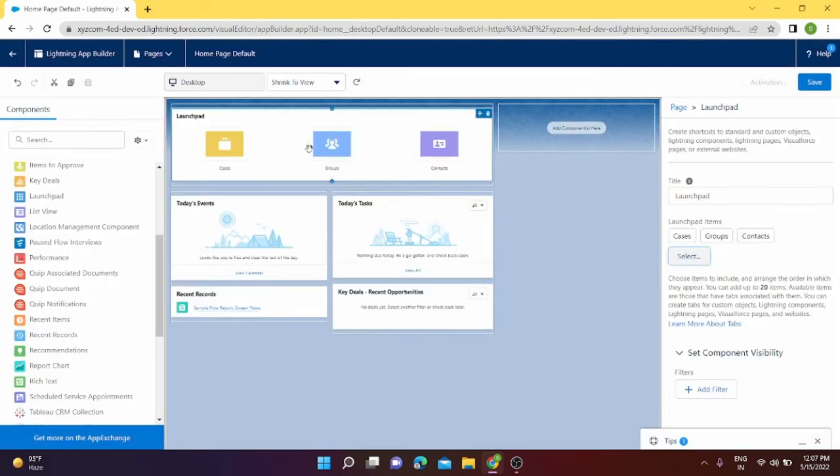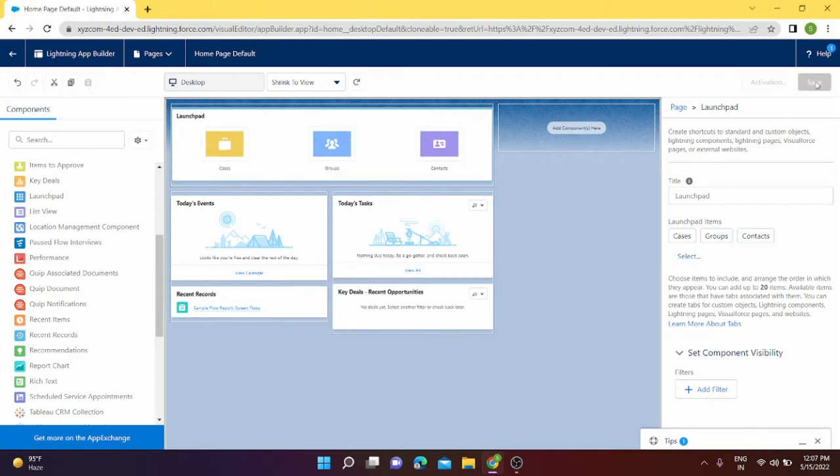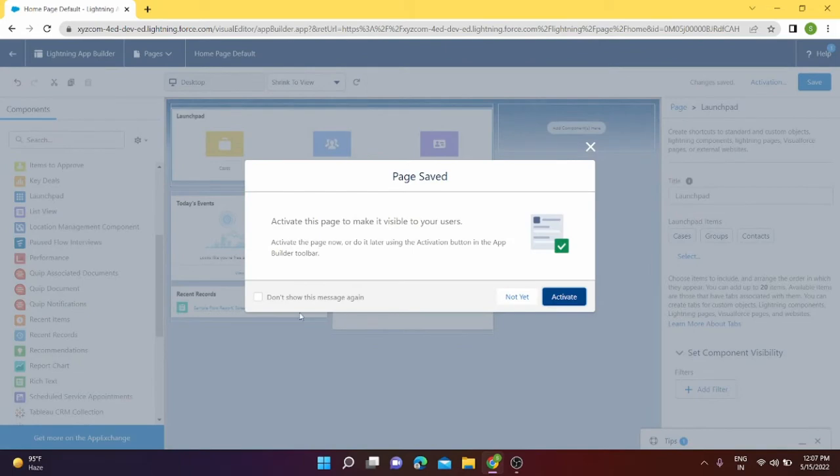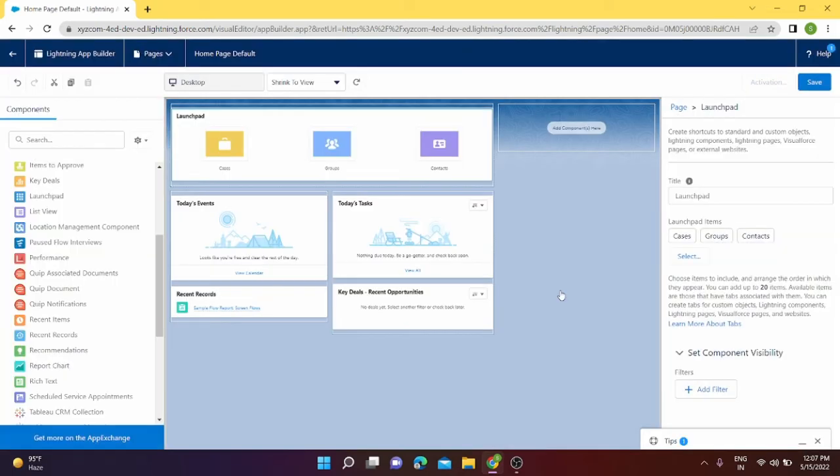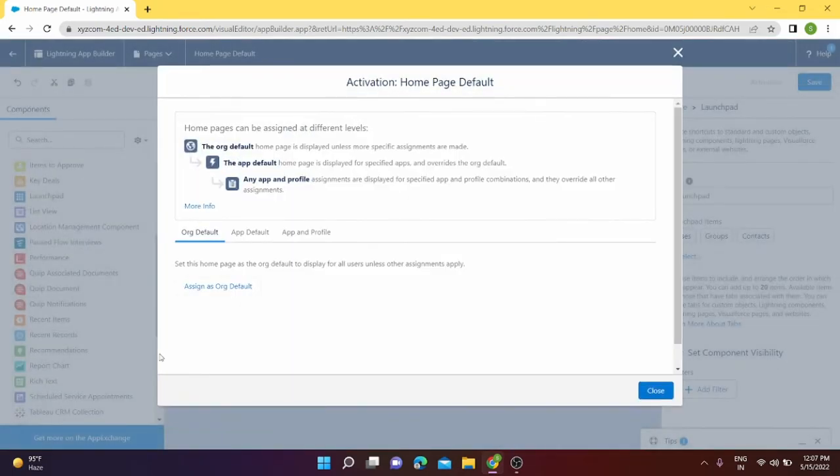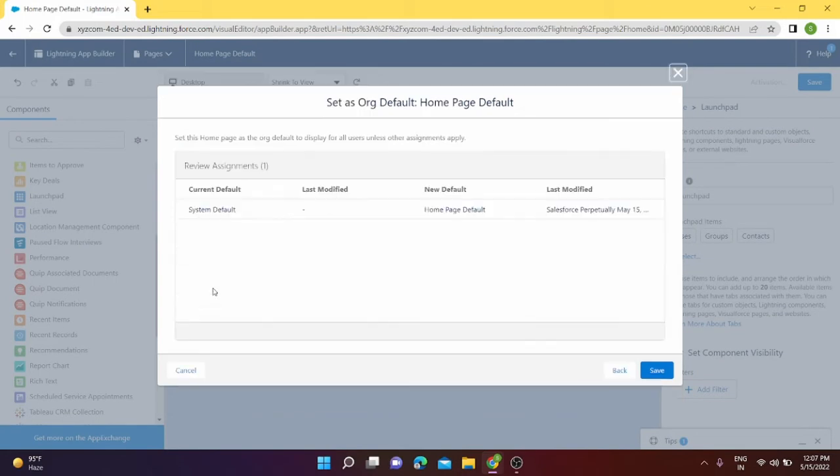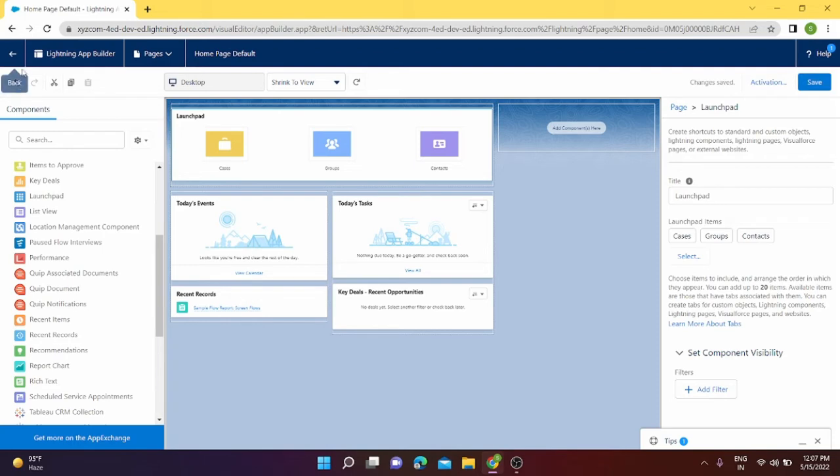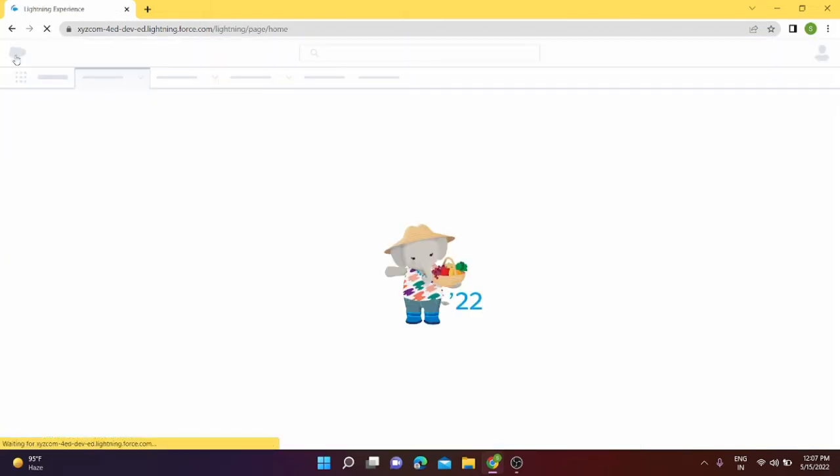Click on OK and these three things are on the launch pad for now. I'm going to save it. I can activate my home page or the current page which I have edited and assign it as the org default.